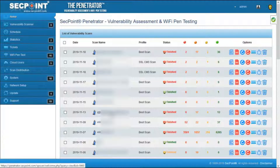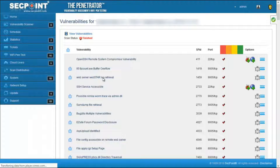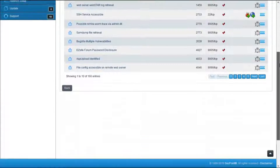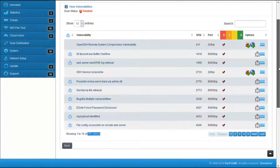The third scan has even less vulnerabilities because the result of this scan takes into account the result of the previous one. So here we have only 166 entries and many of them have been automatically marked as false positives.